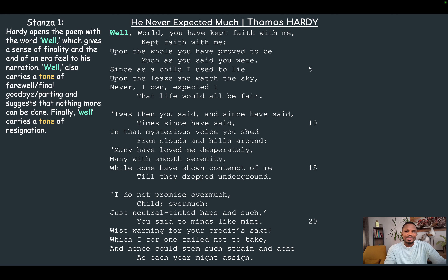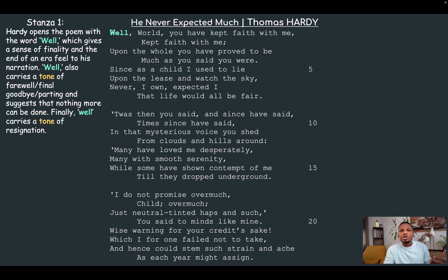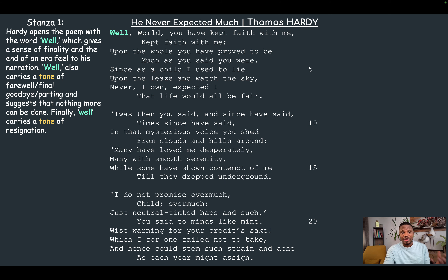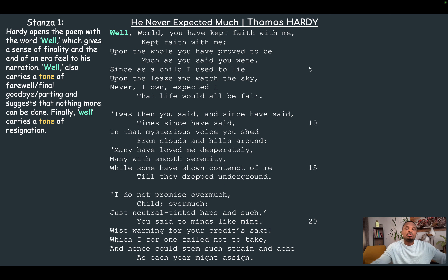Hardy — or the poetic voice — opens the poem with the word 'well,' which gives a sense of finality. When he says 'well,' it suggests things have happened before and this is the concluding portion. It gives a sense of finality and an end-of-era feel to the narration. 'Well' also carries a tone of farewell or final goodbye, suggesting that nothing more can be done. Finally, 'well' carries a tone of resignation — 'well, what can I do?' kind of feeling.